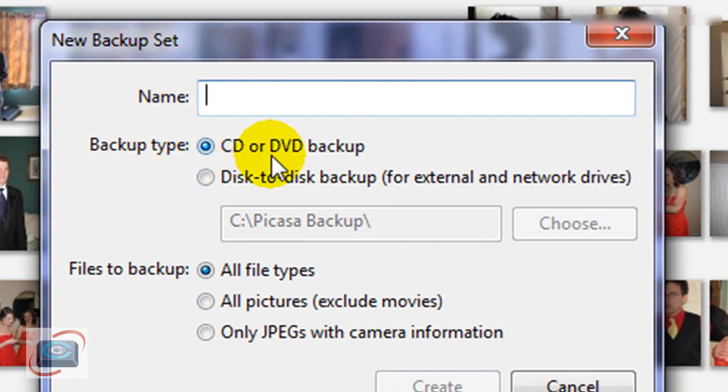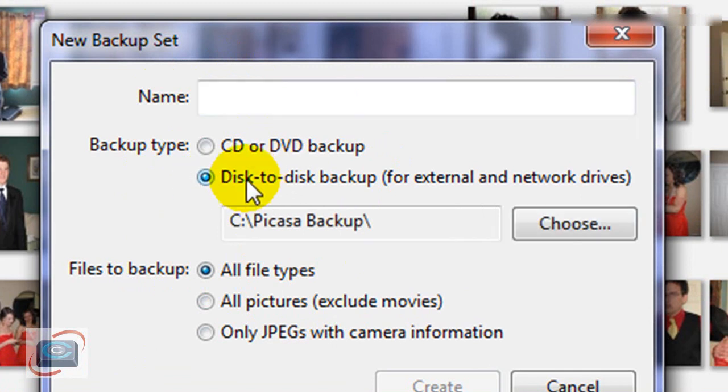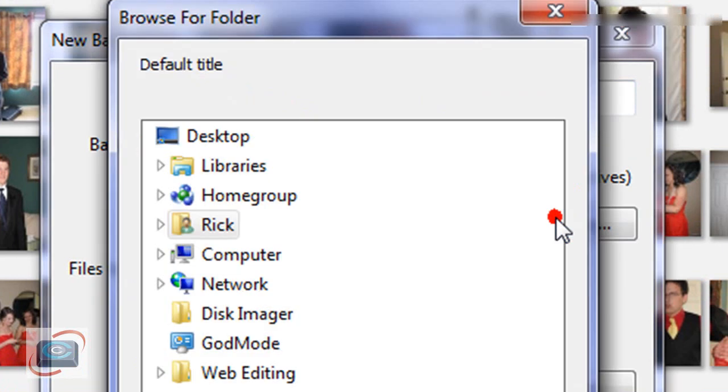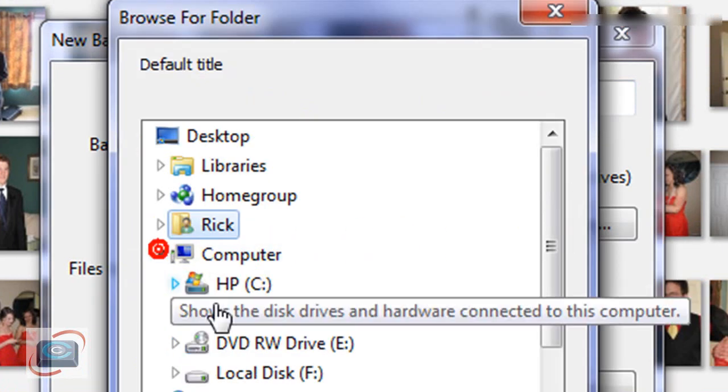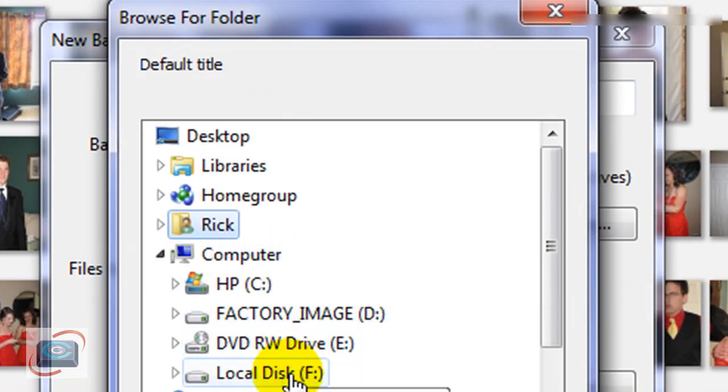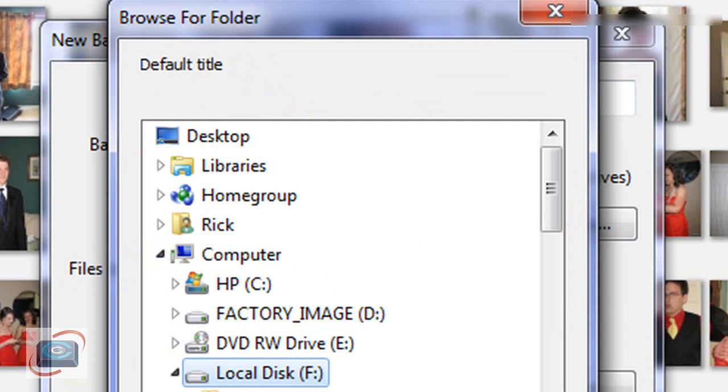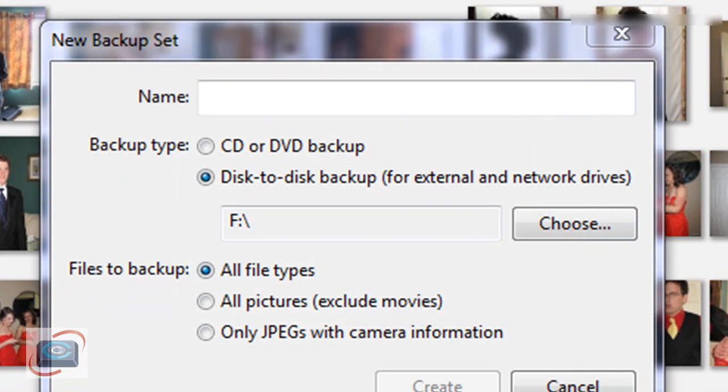The standard is CD or DVD backup, or you can click Disk to Disk Backup and you can choose, under my computer, an external hard drive if you have one. Then once you choose that, you can choose a folder within that if you'd like to.